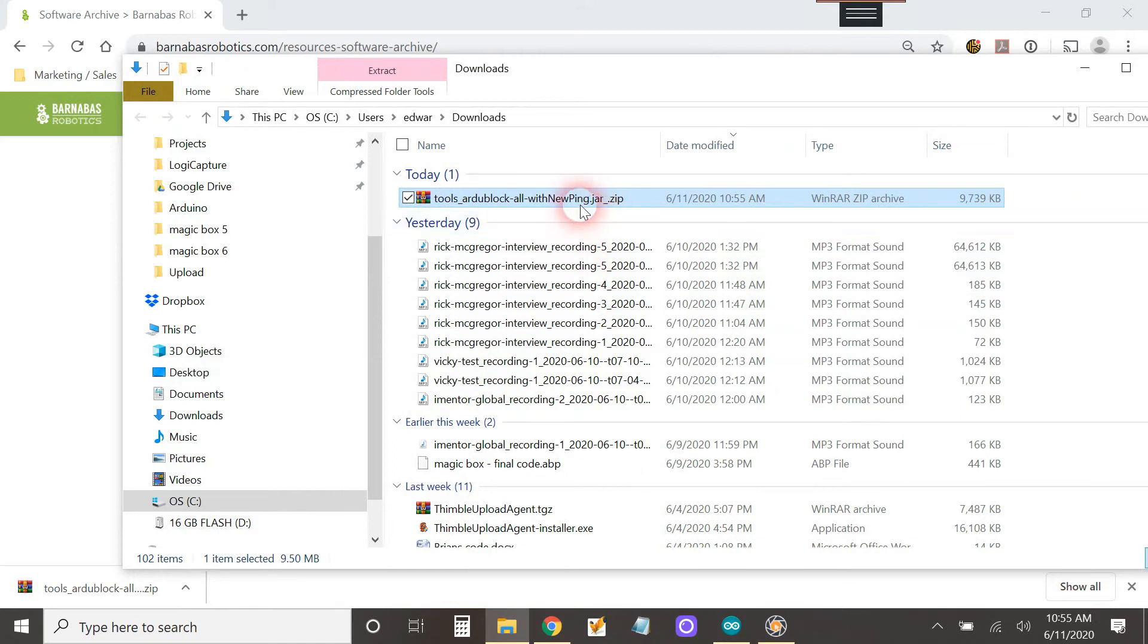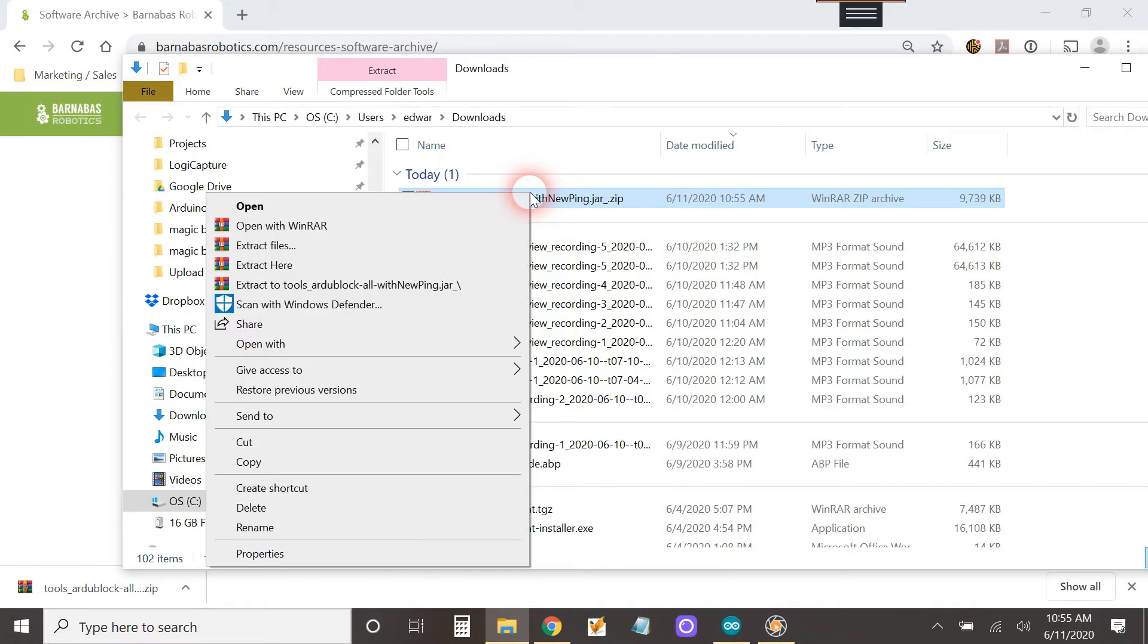Then we need to take this file and put it somewhere. So I'm going to right click and say cut.